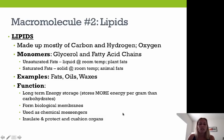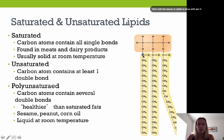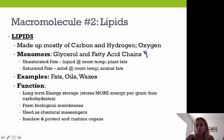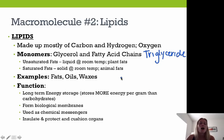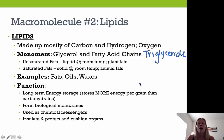Our next macromolecule is lipids. Lipids are made up mostly of carbon and hydrogen, with some oxygen — mostly long chains of carbon and hydrogen. The monomer form of a lipid is a glycerol and fatty acid chains, making up what we call a triglyceride. There are two types of fats: unsaturated fats, which are liquid at room temperature (plant fats), and saturated fats, which are solid at room temperature (animal fats). Examples include oils, animal fats, and waxes.